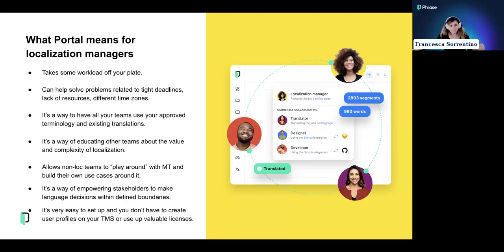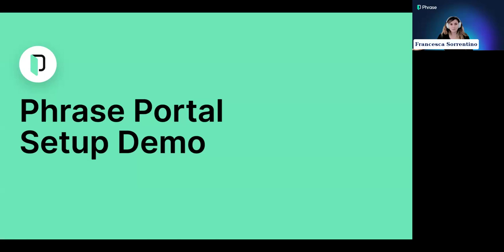It's definitely great for non-localization teams to play around with localization, understand what it means, and understand what the future of localization is. Circling back to where we started — it's very easy to set up from a localization manager perspective. You don't have to create profiles on your TMS and you don't have to use up precious licenses.